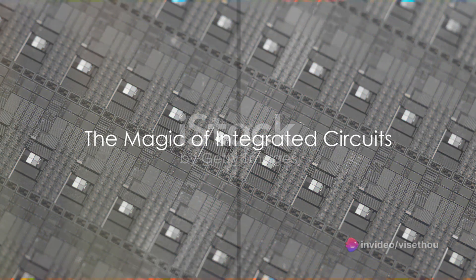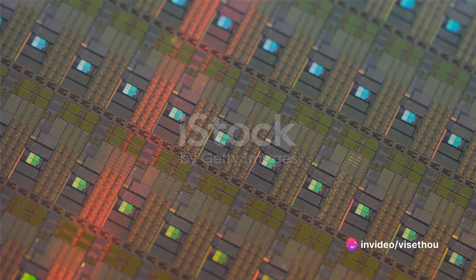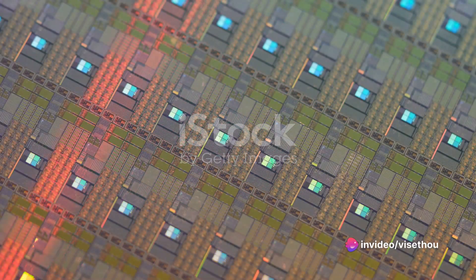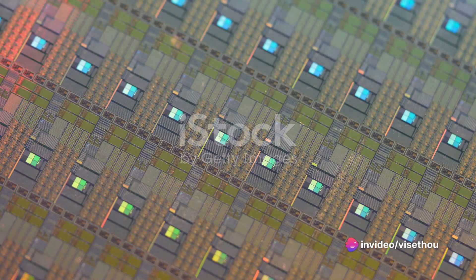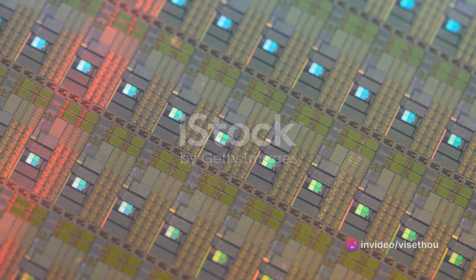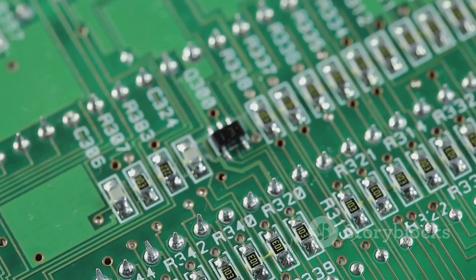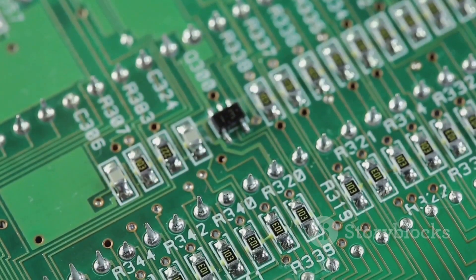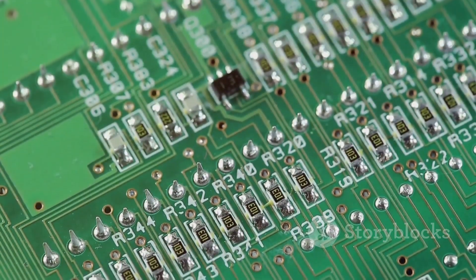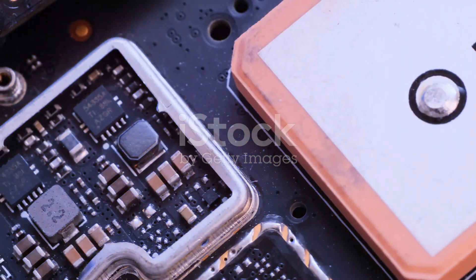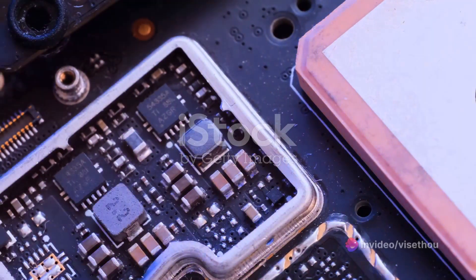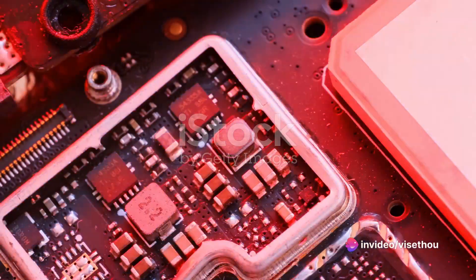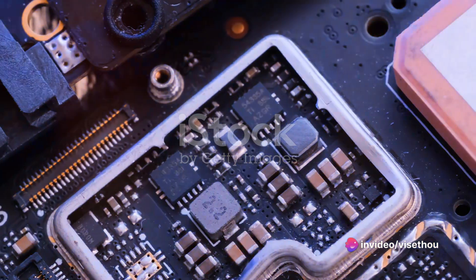Ever wondered how your smartphone, that sleek piece of technology you carry around in your pocket, can perform such complex tasks? The answer lies in the magic of integrated circuits, or ICs for short. These miniaturized marvels, etched onto silicon, form the backbone of modern electronics.